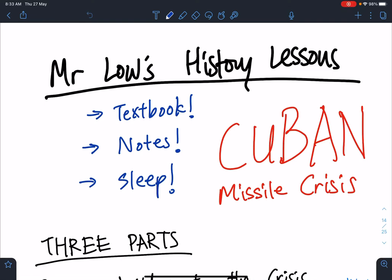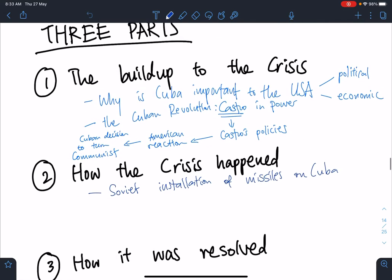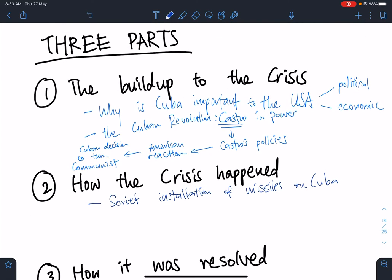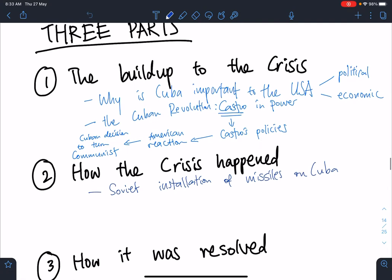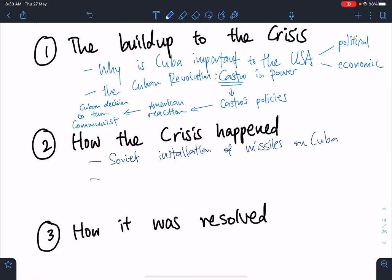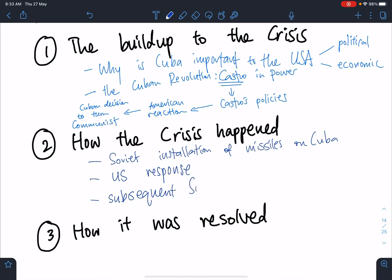We are continuing to look at Cuba, chapter 3.2, examining how the Cuban Missile Crisis happened. In the previous chapter we already looked at why the Soviets installed missiles on Cuba and why the Cubans allowed Khrushchev to install missiles on Cuba. Today we're going to look at the U.S. response and the subsequent Soviet and Cuban actions.